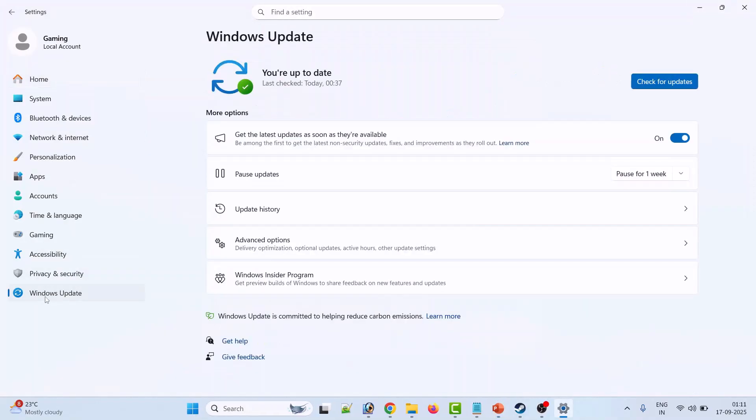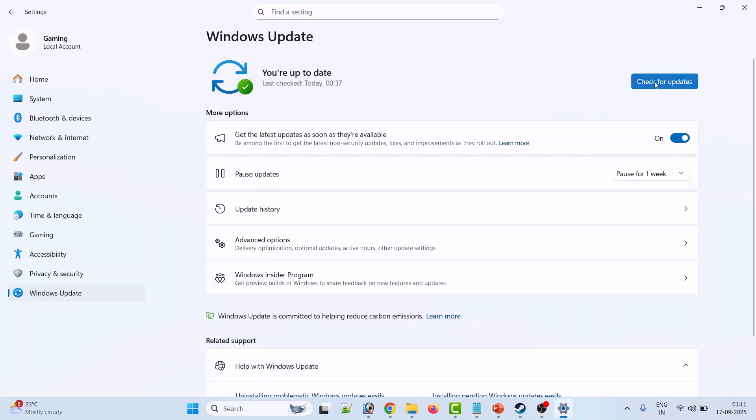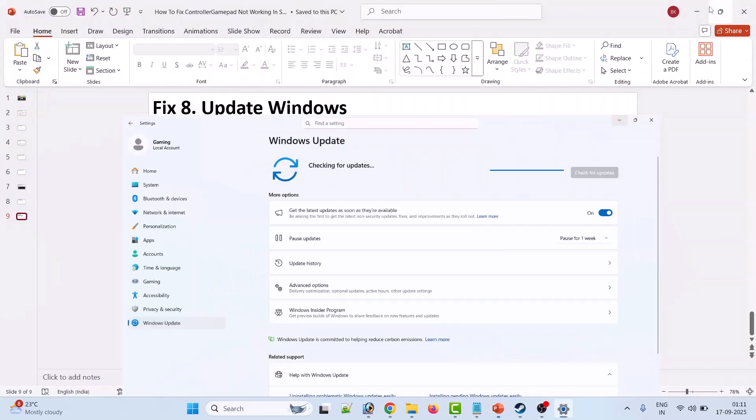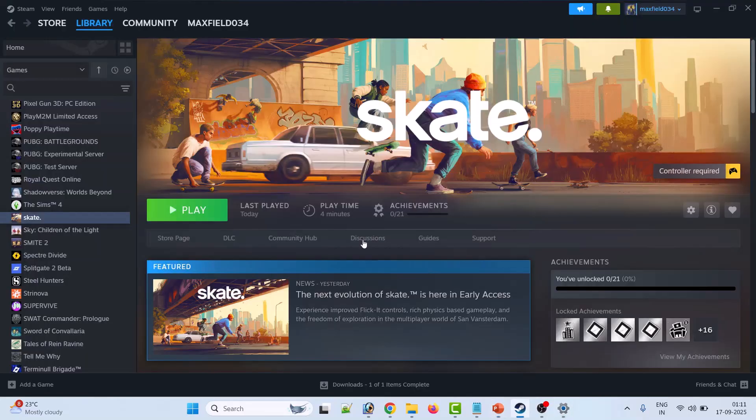Fix eight is to update Windows. Go to Windows Settings, on the left click on Windows Update, and then click on Check for Updates. If there are any updates available for your PC, download and install them. Then you can launch the game and check if your problem is solved.